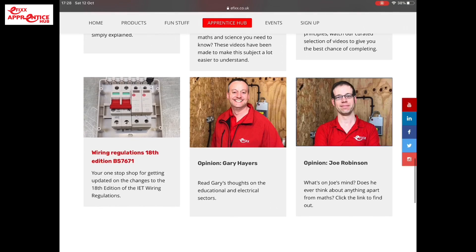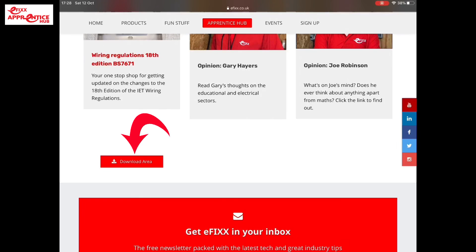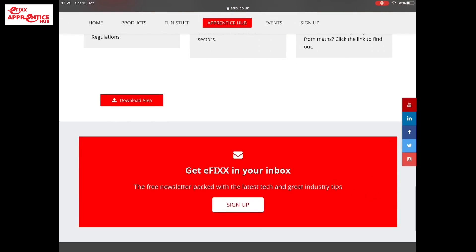The next section down has some support on the 18th edition wiring regulations, and over time we'll have opinion pieces by myself and Joe falling within those two slots as well. If you go to the very bottom, you can see the download area. This is where you'd need to sign in - in the top right-hand corner as mentioned - in order to access the documentation we'll put in there. We're planning to include things that will help both the college lecturer and students, and this is also where the newsletter sign-up sits, which is different to the sign-in box for the download area.